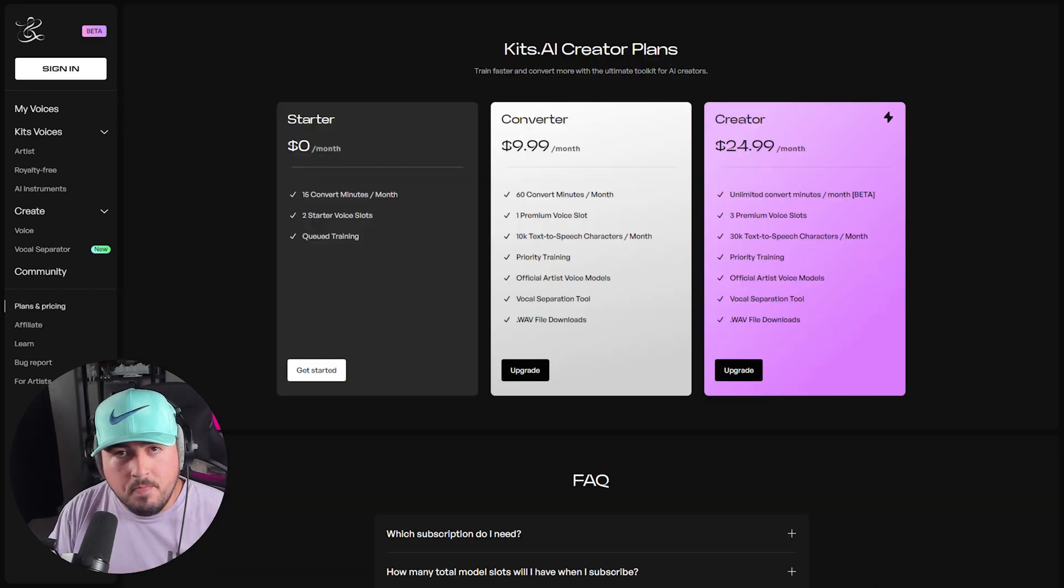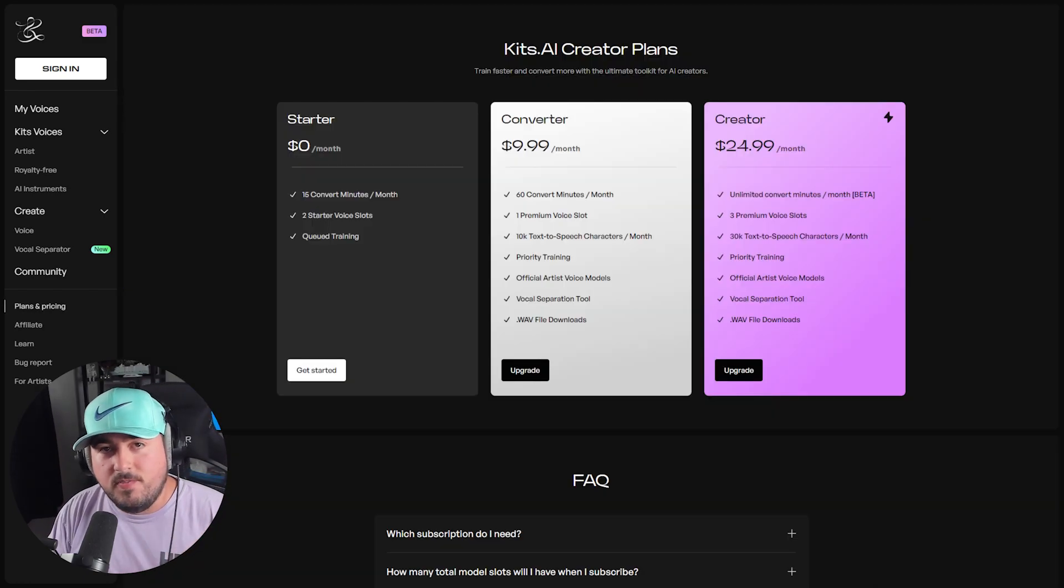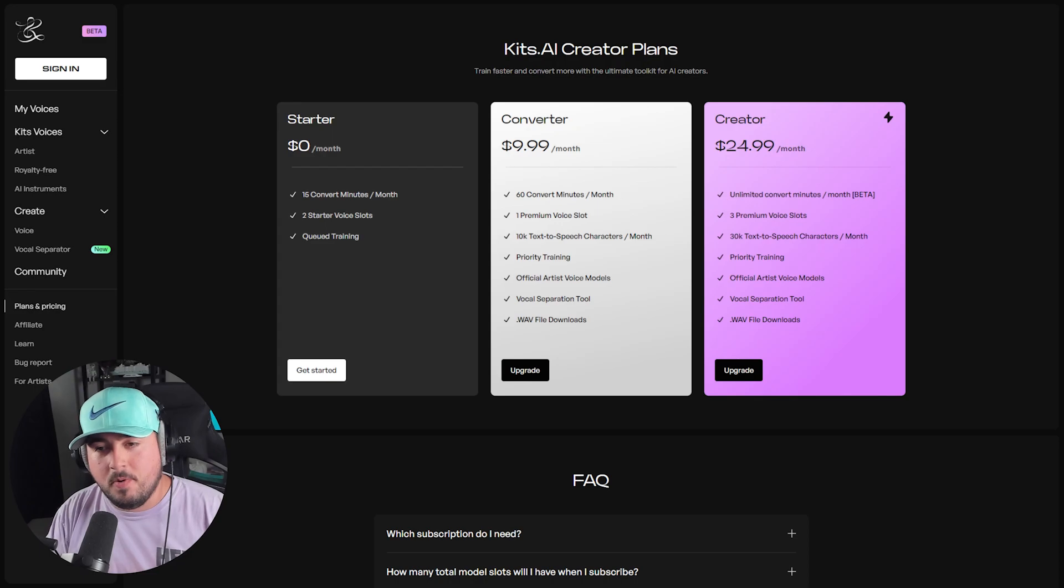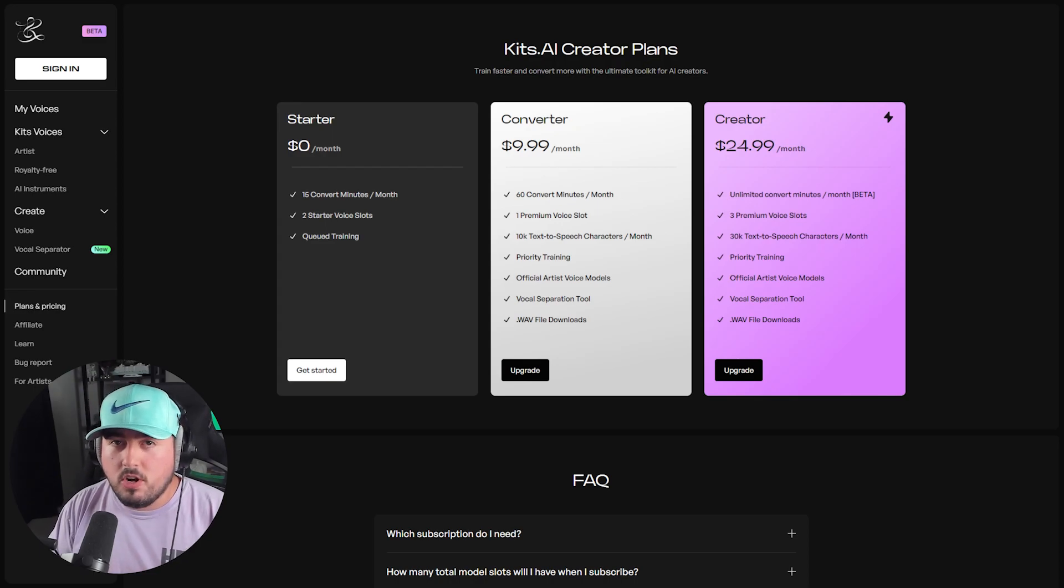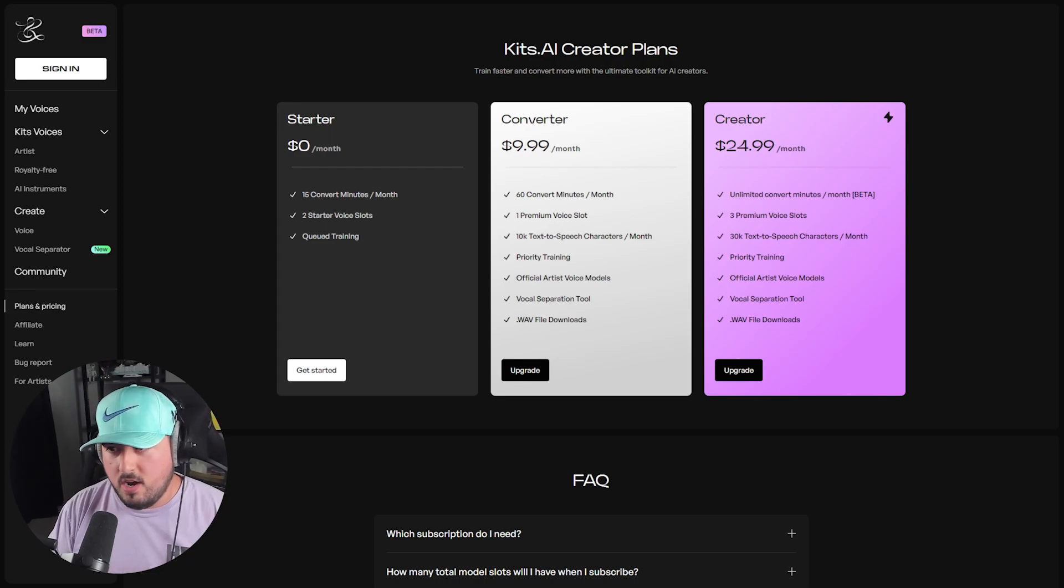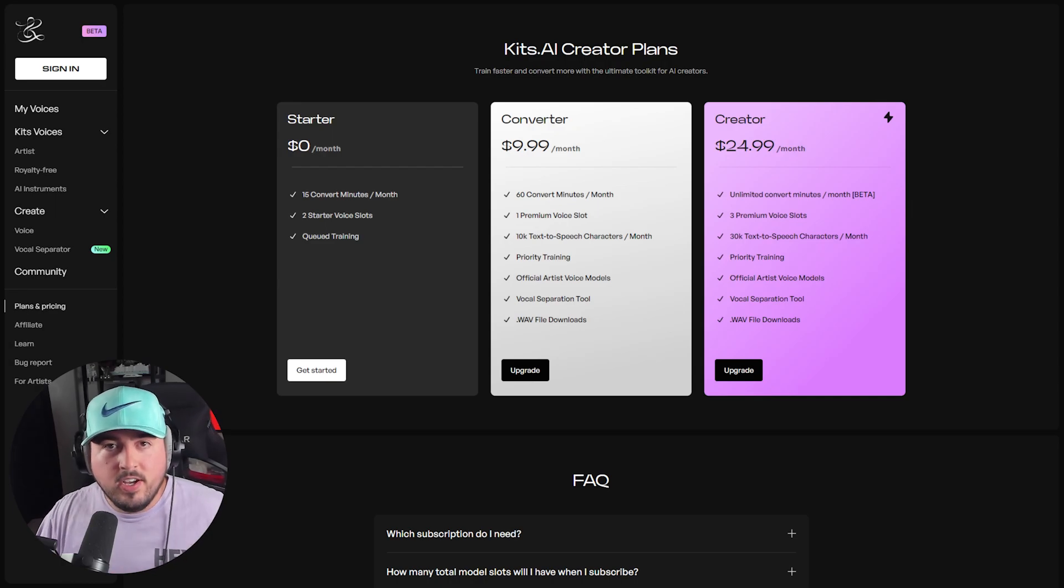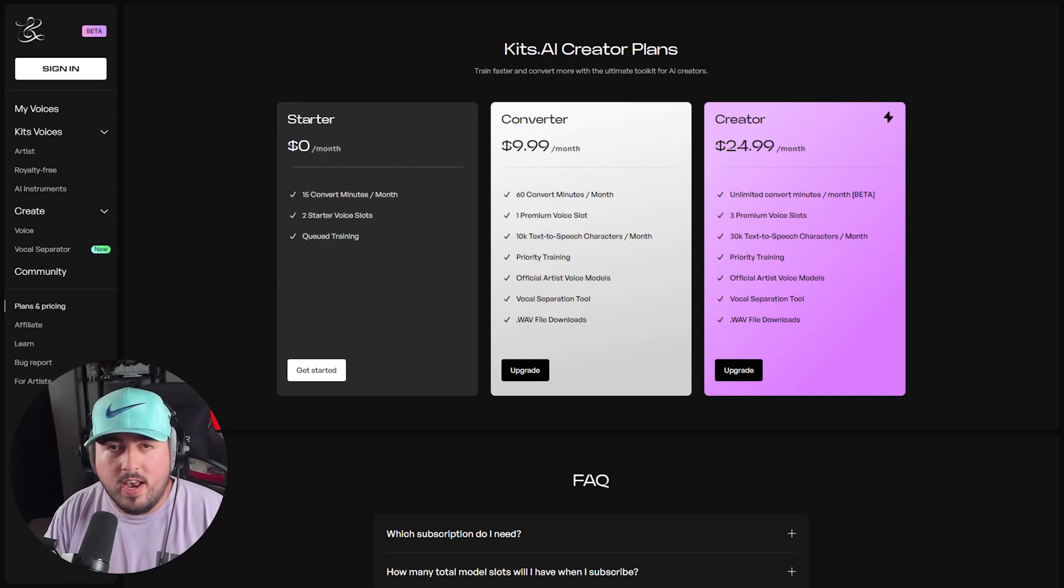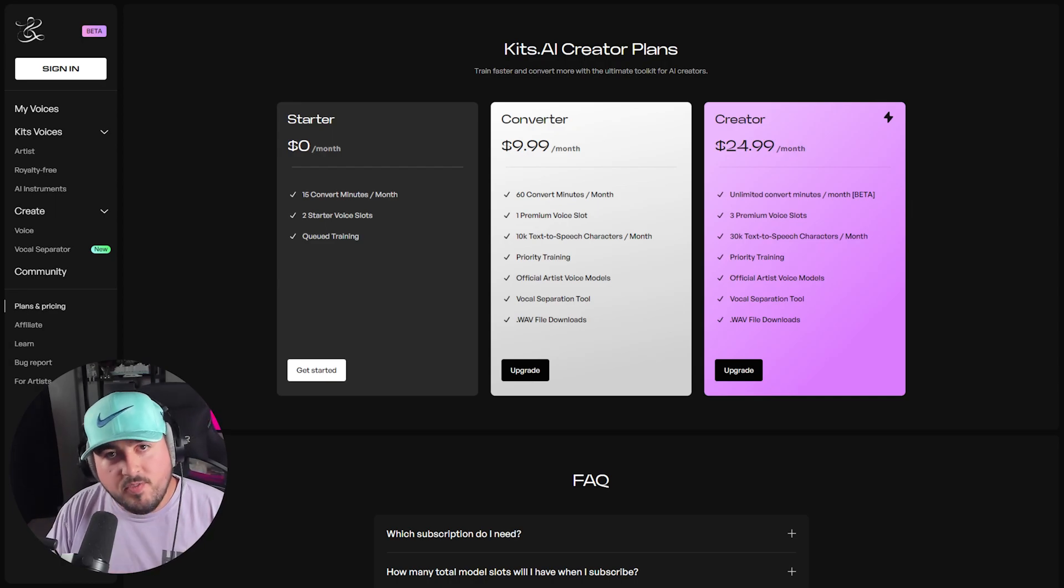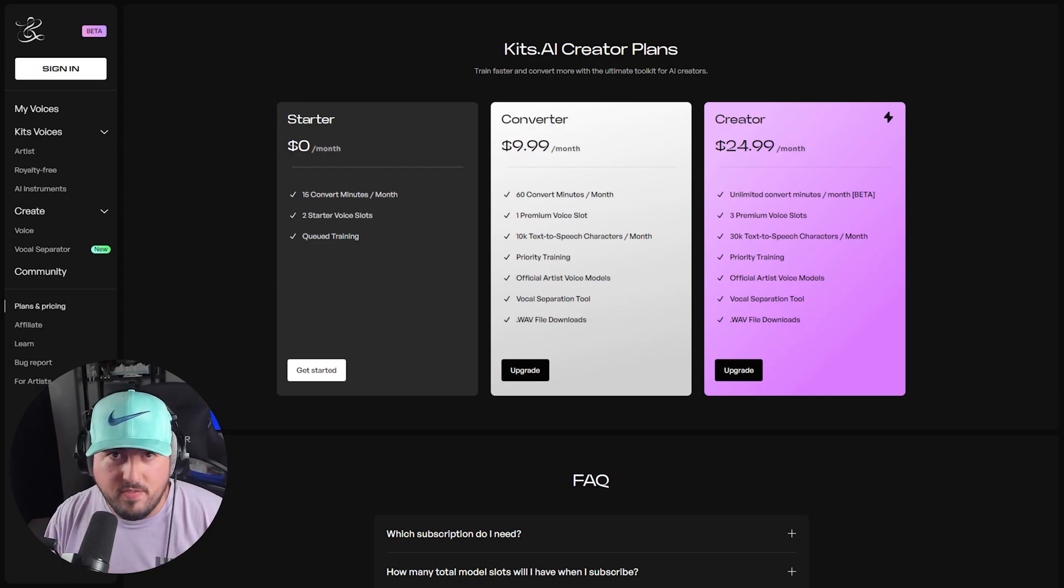The starter plan is completely free, which is awesome, and that is going to give you 15 convert minutes per month to start a voice slots and queued training. If you're willing to spend money, you can get unlimited convert minutes and whatnot, but for this video, we're going to focus on the free version.